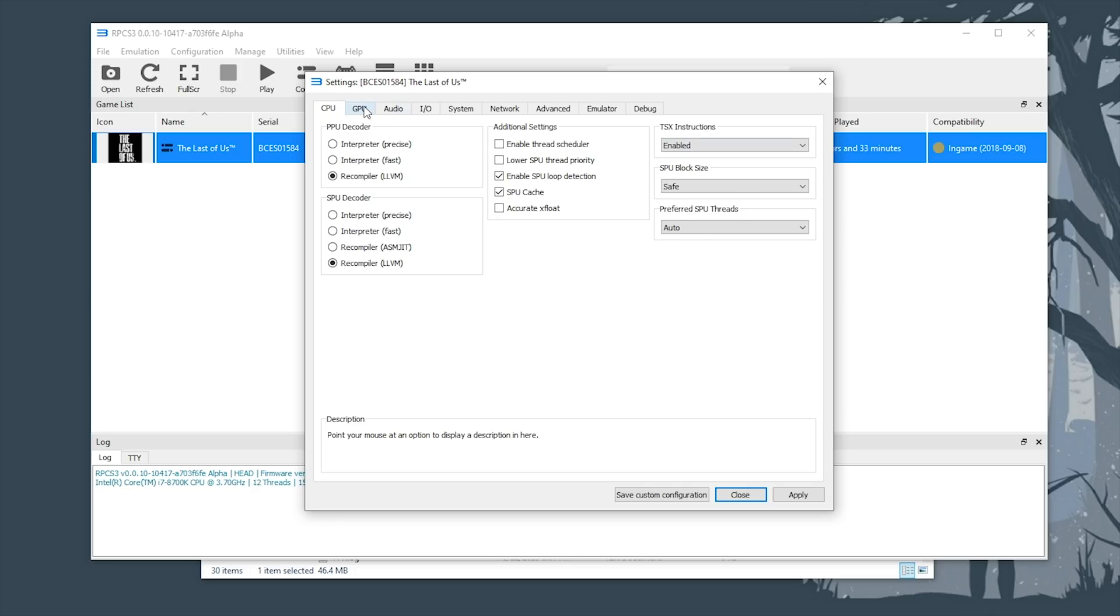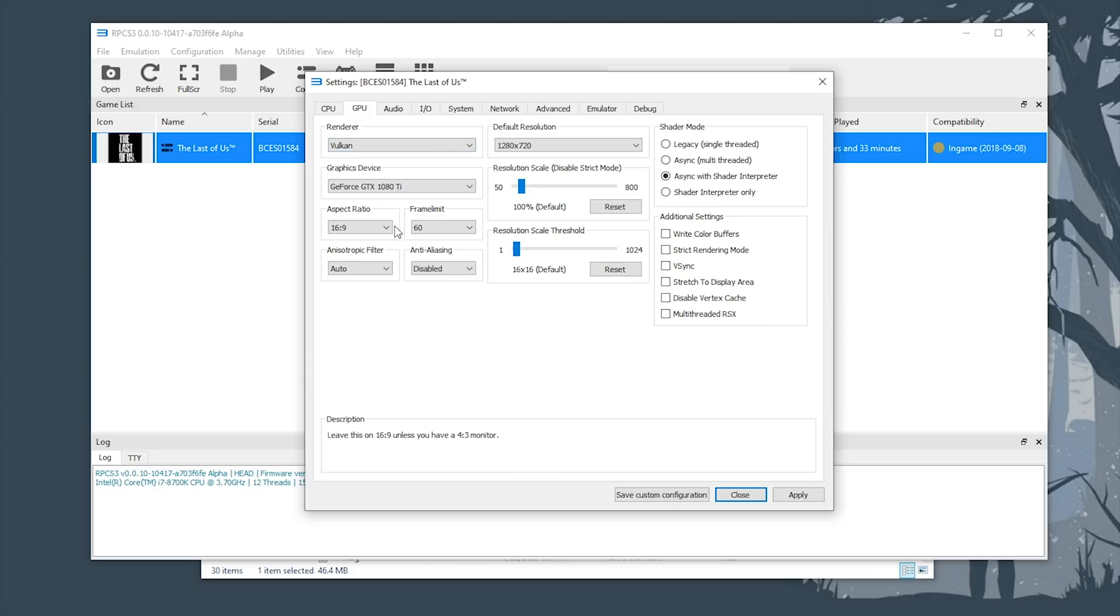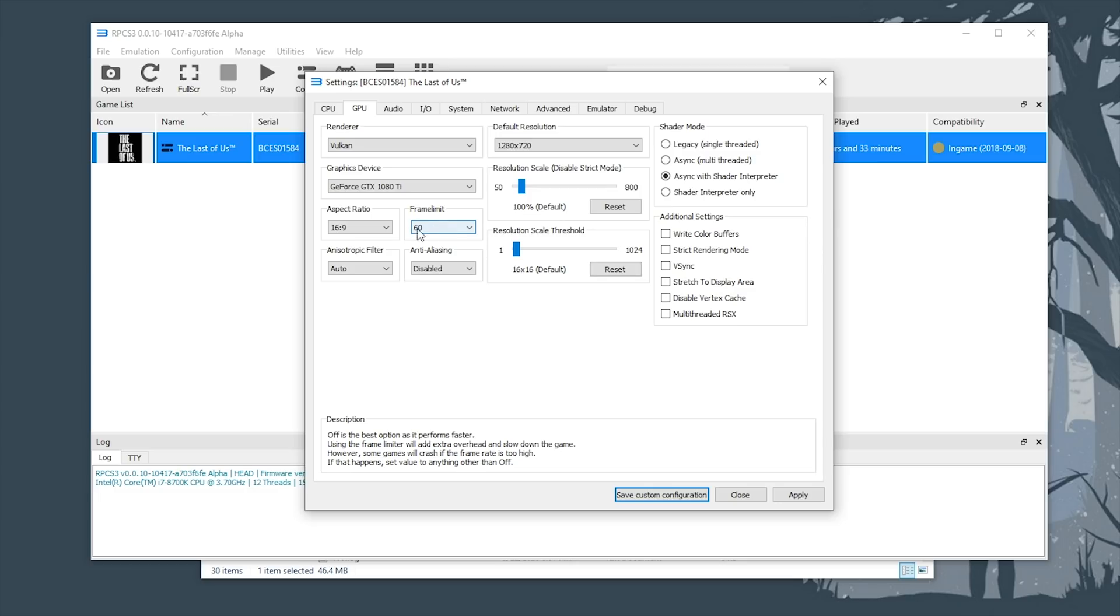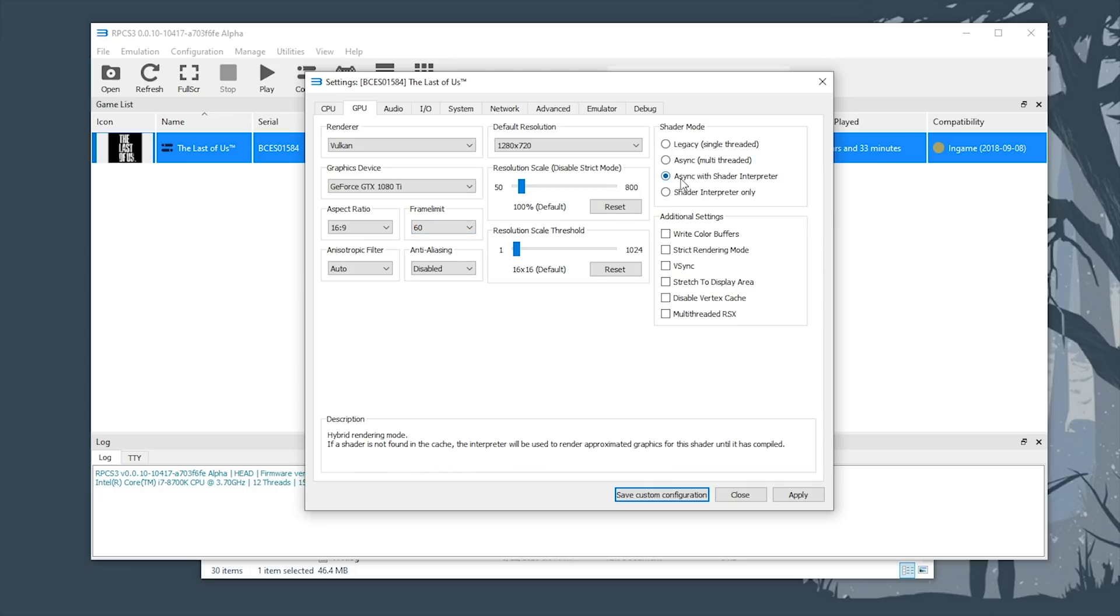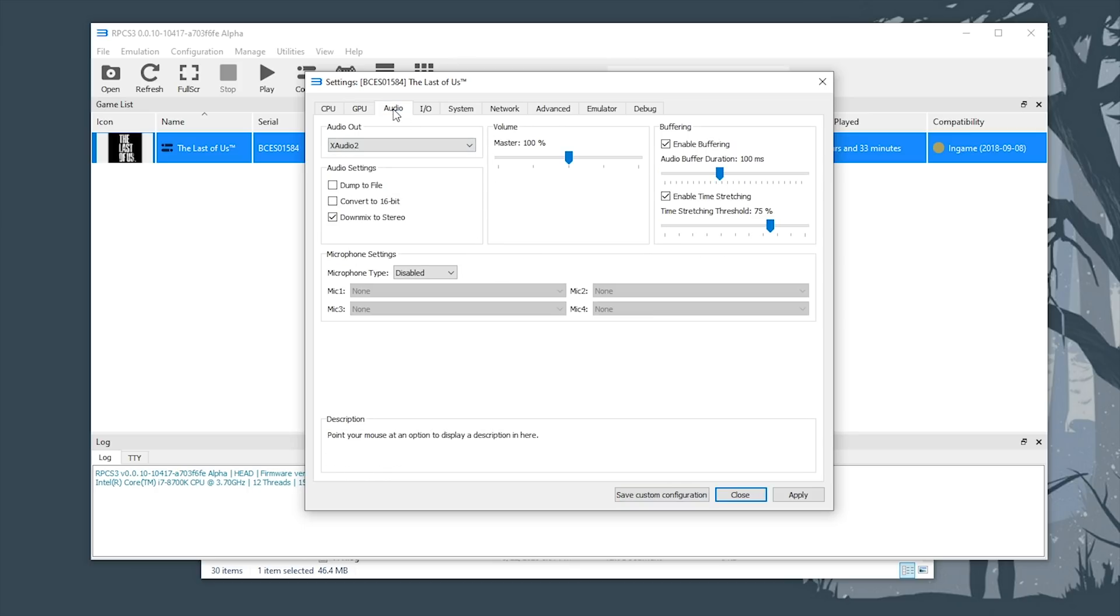Moving on to our GPU tab, we're going to be using the Vulkan renderer. Simply select it from this drop down here. Make sure that you're not using OpenGL. For the best stability, especially so in loading screens in The Last of Us, it is highly advised to set your frame limit to 60 frames per second. And for shader mode, we are going to be using async with shader interpreter. This is a setting that was only recently added in the last month or so to RPCS3. This is by far the most performant and stable of these shader modes.